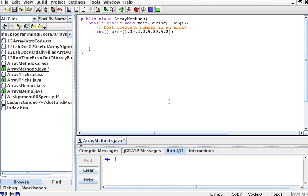Another important operation with arrays is to find the most frequent element in the array. This illustrates how to compare things within the array, not just two arrays with each other. This is much like finding the minimum — we're going to keep track of which number appears the most times. You should definitely watch the video about finding the minimum element, the smallest integer in an array, to understand this one better.